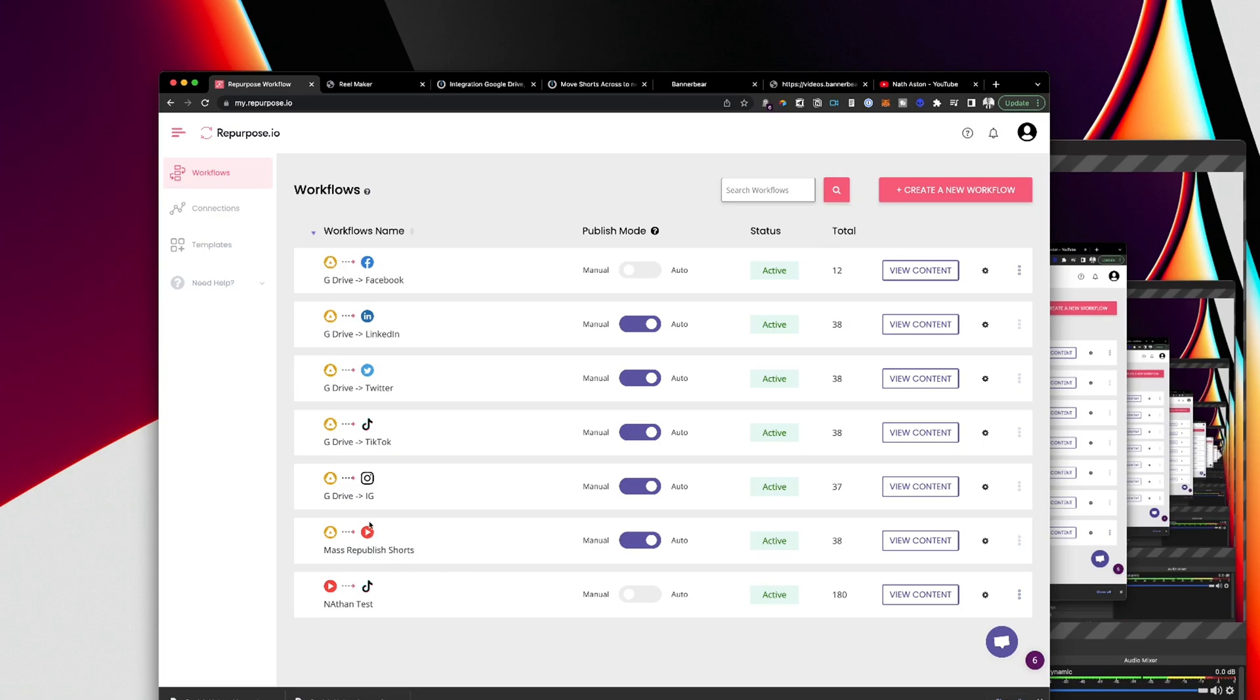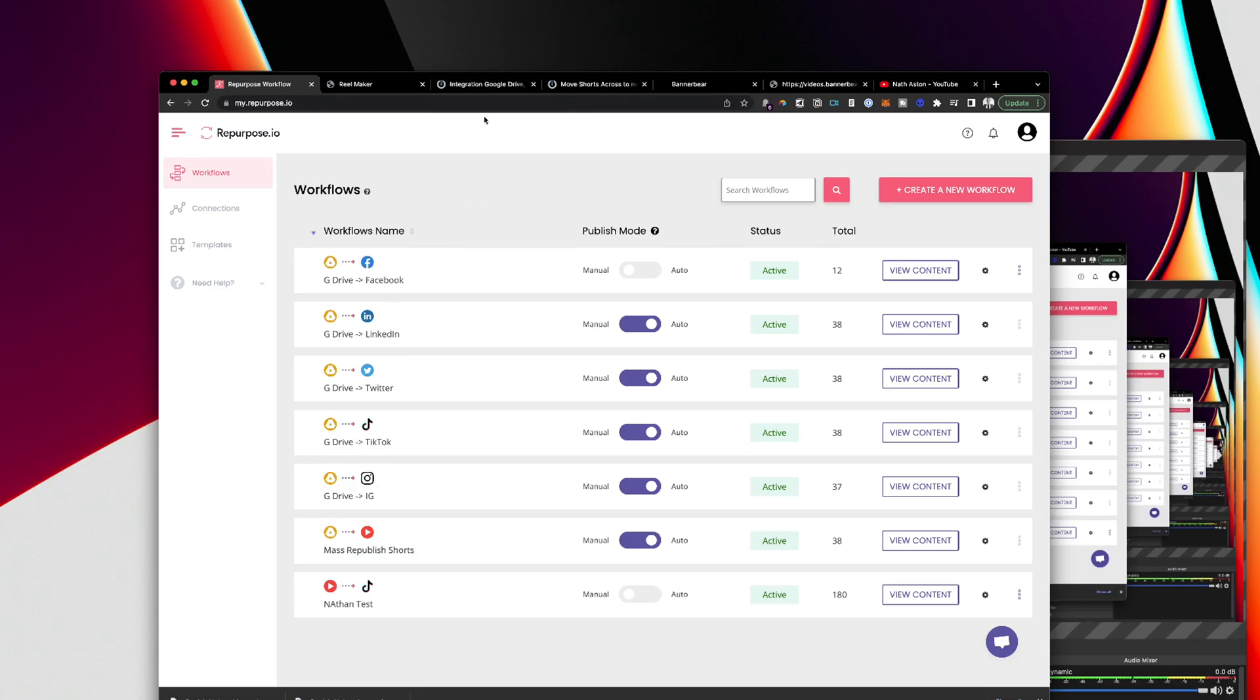So I've got a secondary YouTube channel and Instagram, TikTok, Twitter and LinkedIn connected. And all I will do is whenever I put a short into Google Drive it will automatically be posted on these platforms.